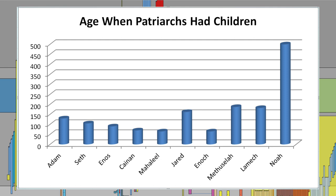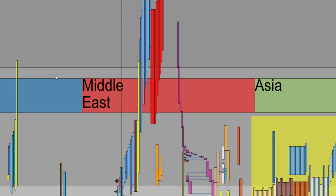You can see the patriarchs having children at a younger and younger age from Adam to Mahalaleel, but then there's a spike with Jared, goes down with Enoch, and then Methuselah, Lamech pretty high, and then Noah just breaks the mold completely. Jared, Methuselah, Lamech, and Noah were older than the other patriarchs when they had children. It would be interesting to know what was going on in the pre-flood world at those times.